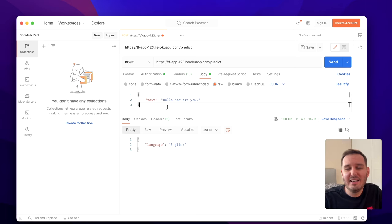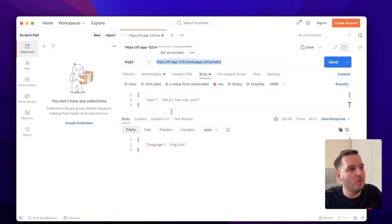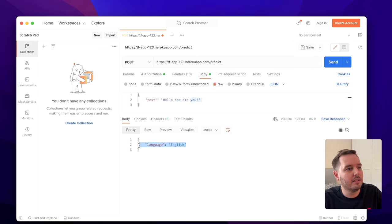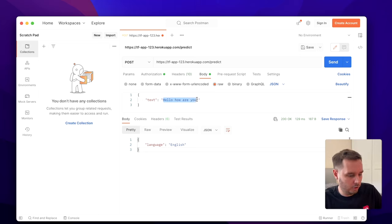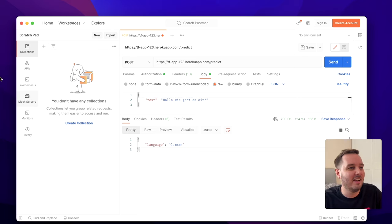Let's quickly test the final app. In this video, we built a language detection model. We have the live URL at herokuapp.com/predict and we send a POST request with this text. If we click on send, we get the response with language English. If I switch this with the German version and click on send, then the language should be German.